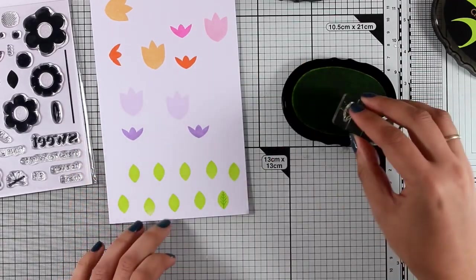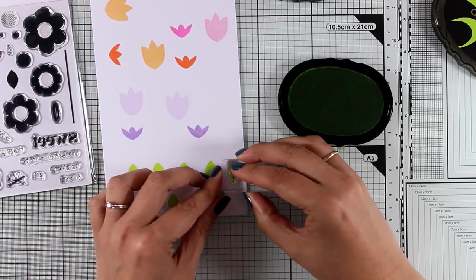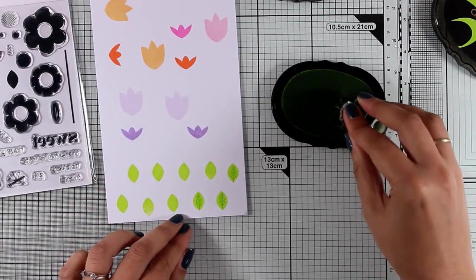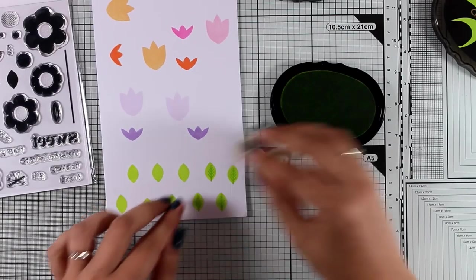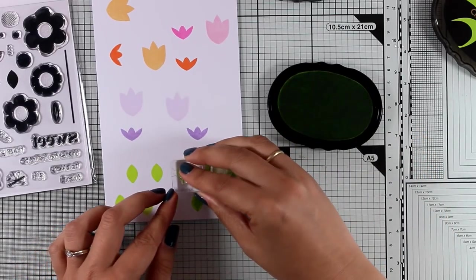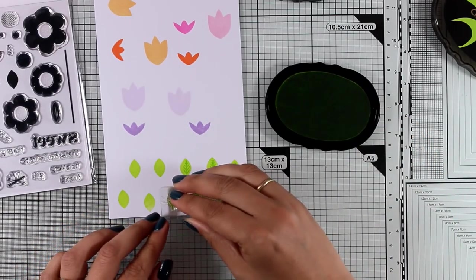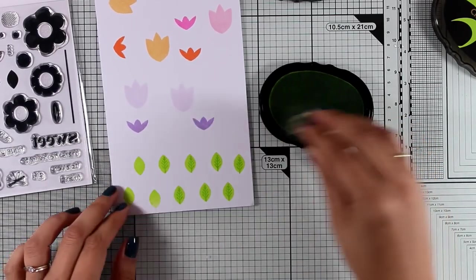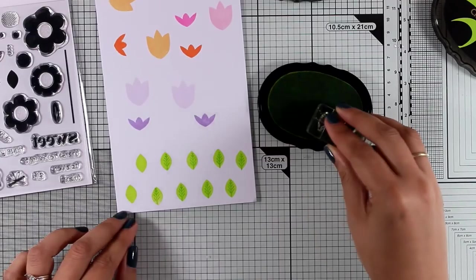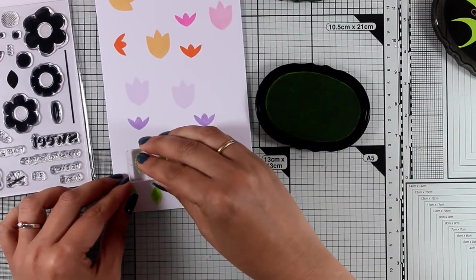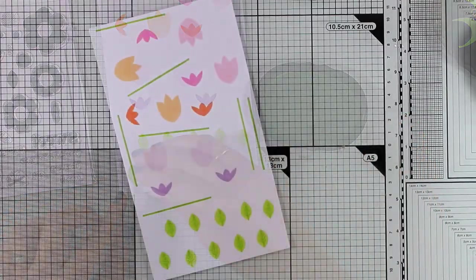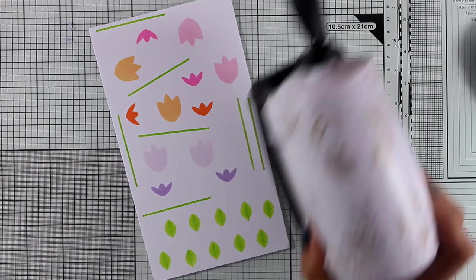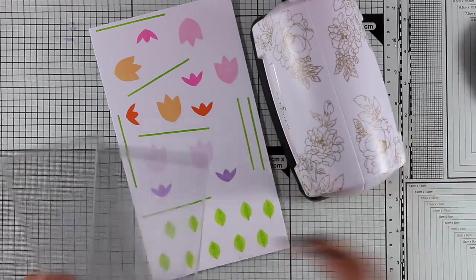The colors I'm using are from Altenew's set that is called Tropical Forest and these are my favorite green inks to use for happy flower cards. So I'm going to stamp the second layer now with slightly darker ink and this is Parrot.